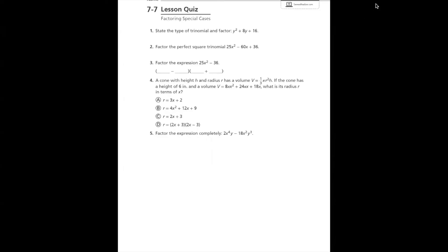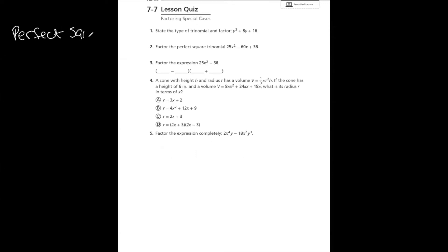Today we are working on 7-7, our lesson quiz, which is Factoring Special Cases. This relates back to our previous lesson where we were multiplying special cases. We talked about two different special cases: the perfect square trinomial and the difference of squares.